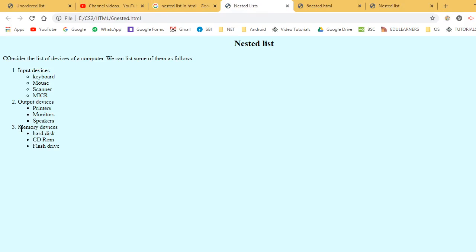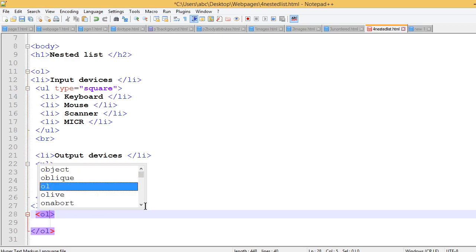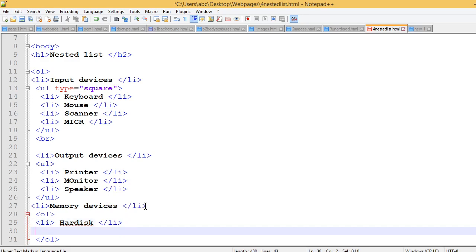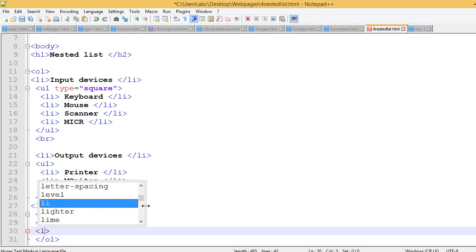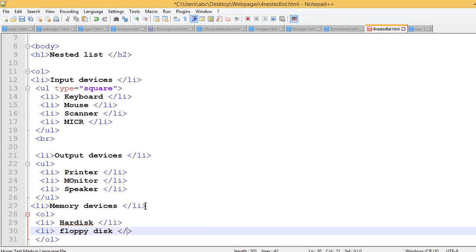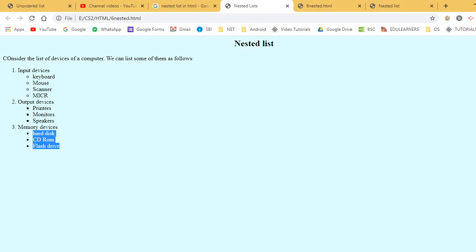Memory device, unordered list. Create ordered list for memory device. Using OL tag - start ordered list, create ordered list. Tag close. Memory device list items: hard disk - close. Again I am giving second list item: floppy disk. Close. Now you can see the unordered list inside the ordered list. Save with Ctrl+S.